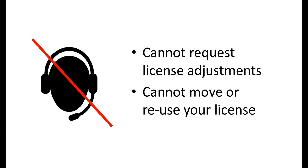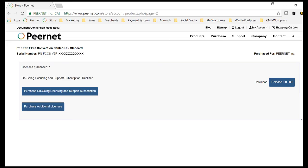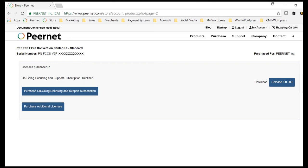You can add the ongoing licensing and support subscription when you have the current version. To add the ongoing licensing and support subscription, go to your online account and select purchase ongoing licensing and support subscription. The subscription will be added for a term of one year.